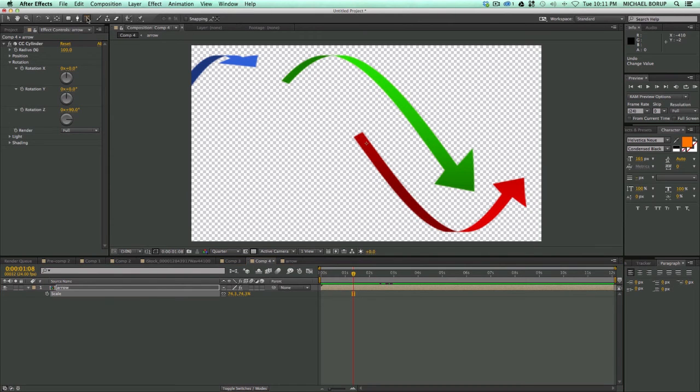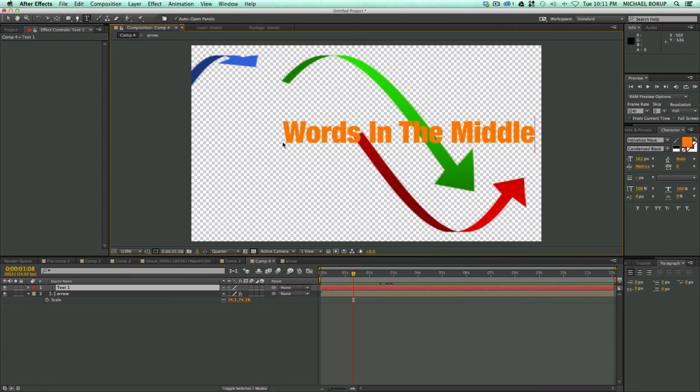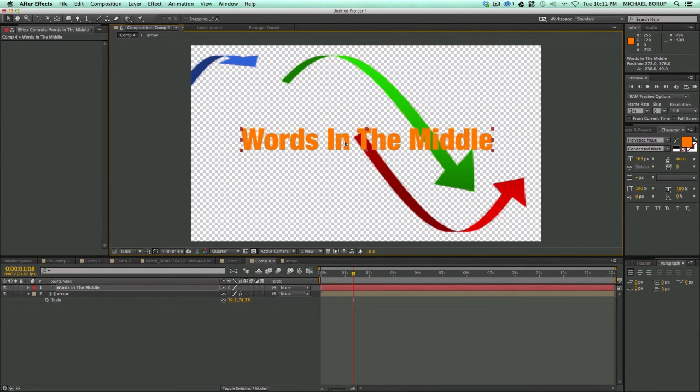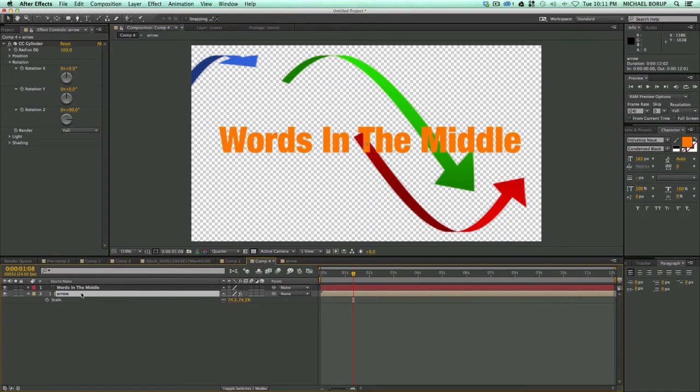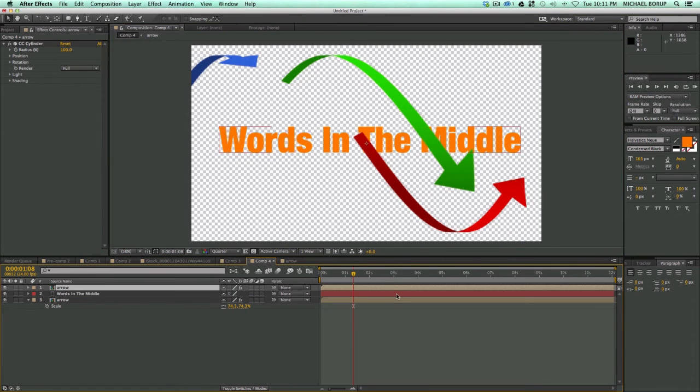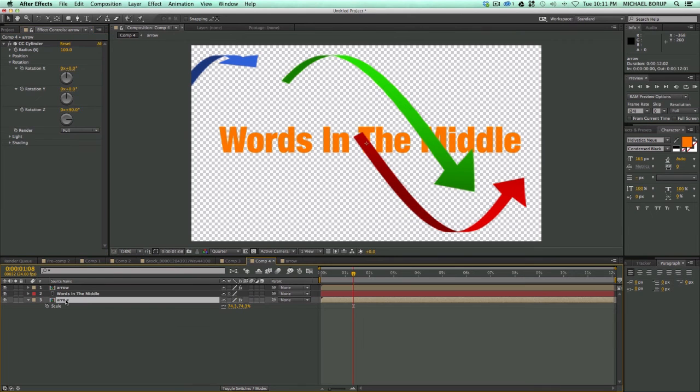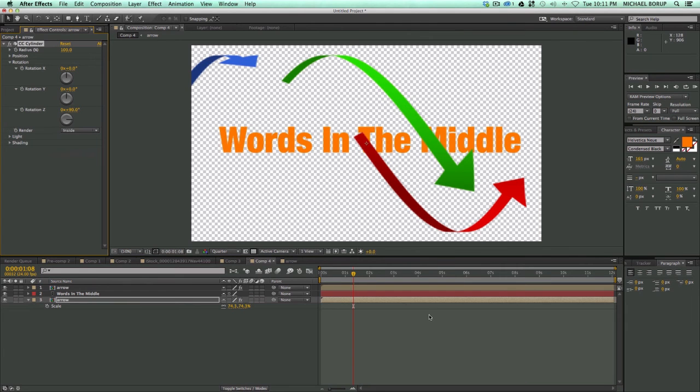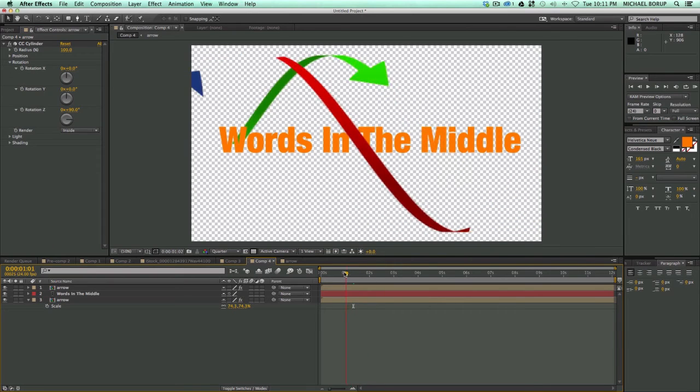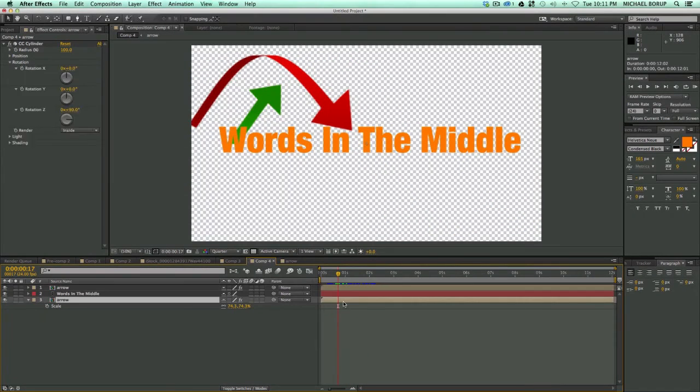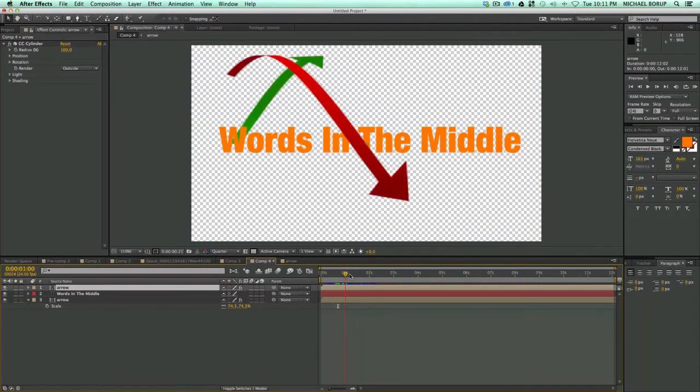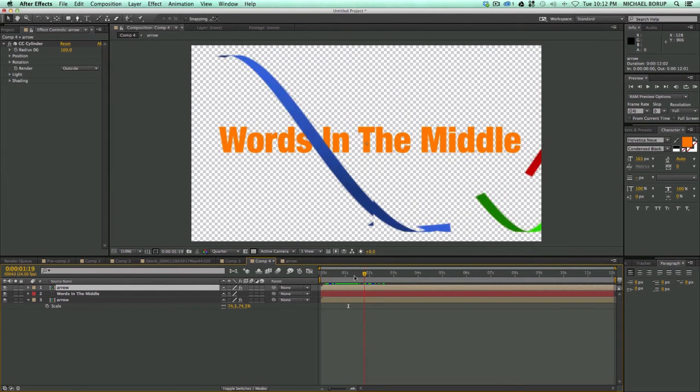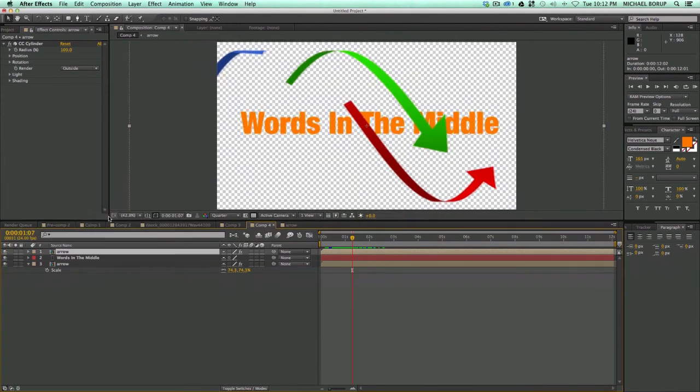So we've got these kind of spinning around. Now let's put some words in the middle here. So, words in the middle. And in order to make it look like these arrows spin around, I need to duplicate this composition, stick one on top. And the one on top, I need to go into the render and just do the outside. And then the one on bottom, I need to go into this render and do the inside.